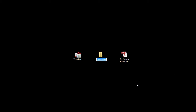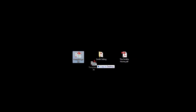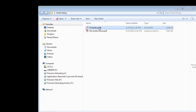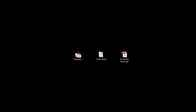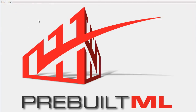When starting a siding project in Pre-Built ML, the best place to start is with file organization. The two key components are the plans for the job and the Pre-Built project file. Both of these items should be placed together in a single folder. Rename the Pre-Built project file and then open the software.